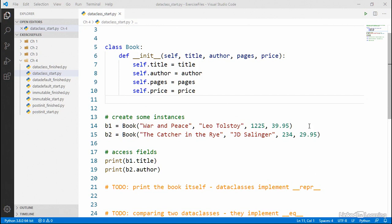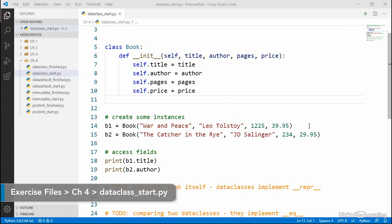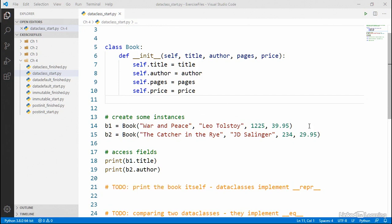Our code creates classes like this book class here in the data class start file, and then uses the init function to store values on the instance of the class. And you might be wondering, if this is such a common pattern, then why doesn't Python just automate this? Why do I have to explicitly store each argument on the object by setting attributes on the self parameter?